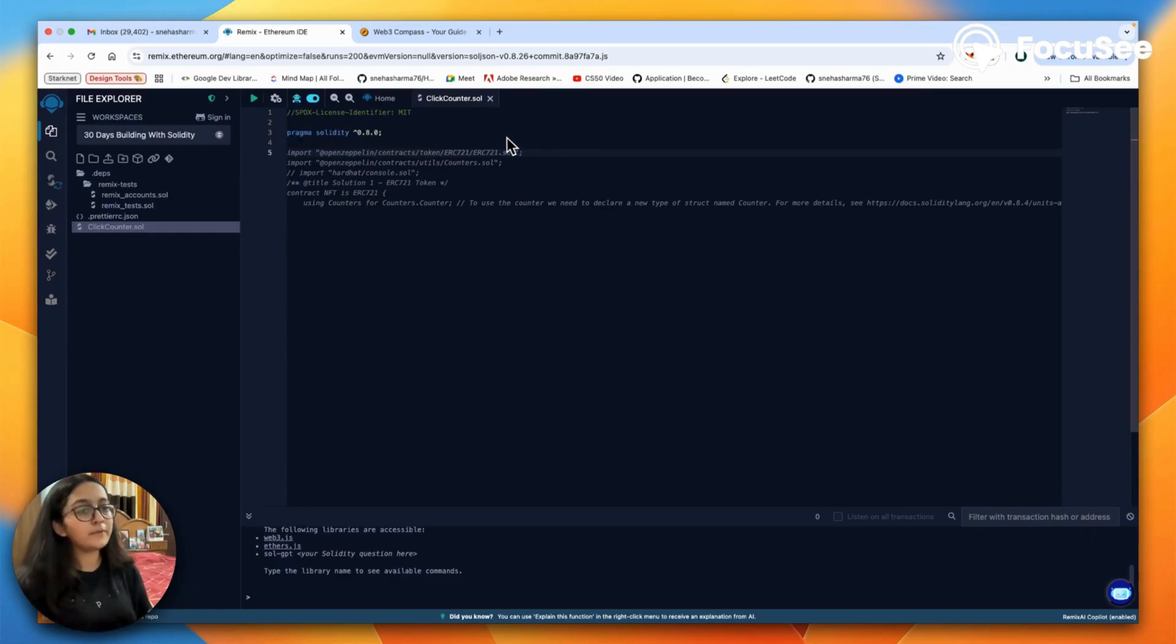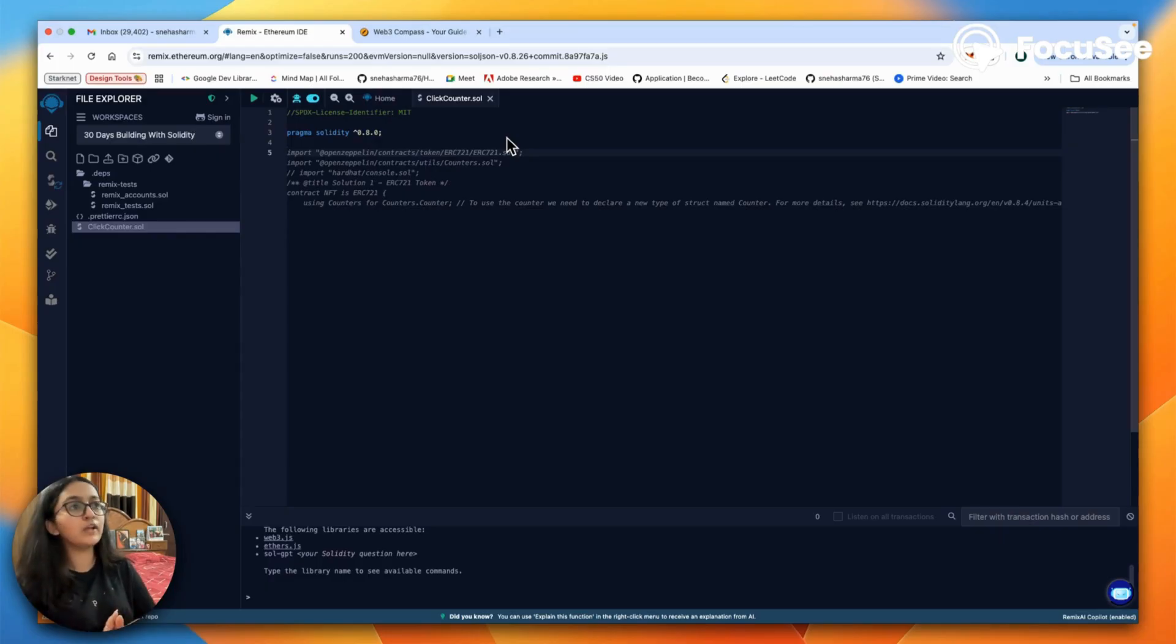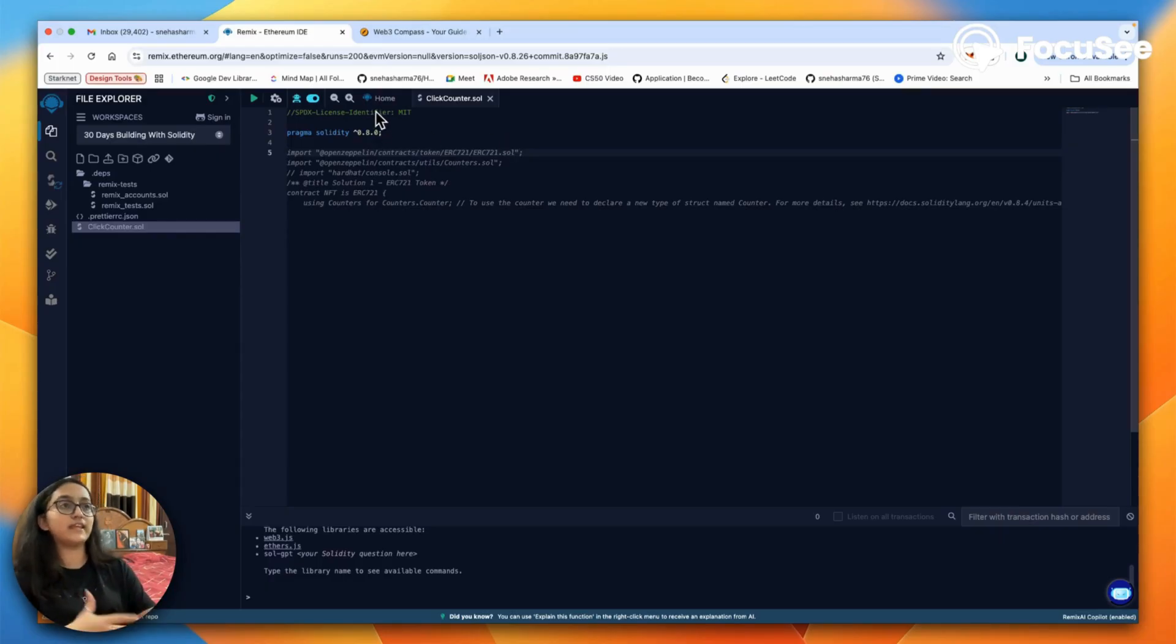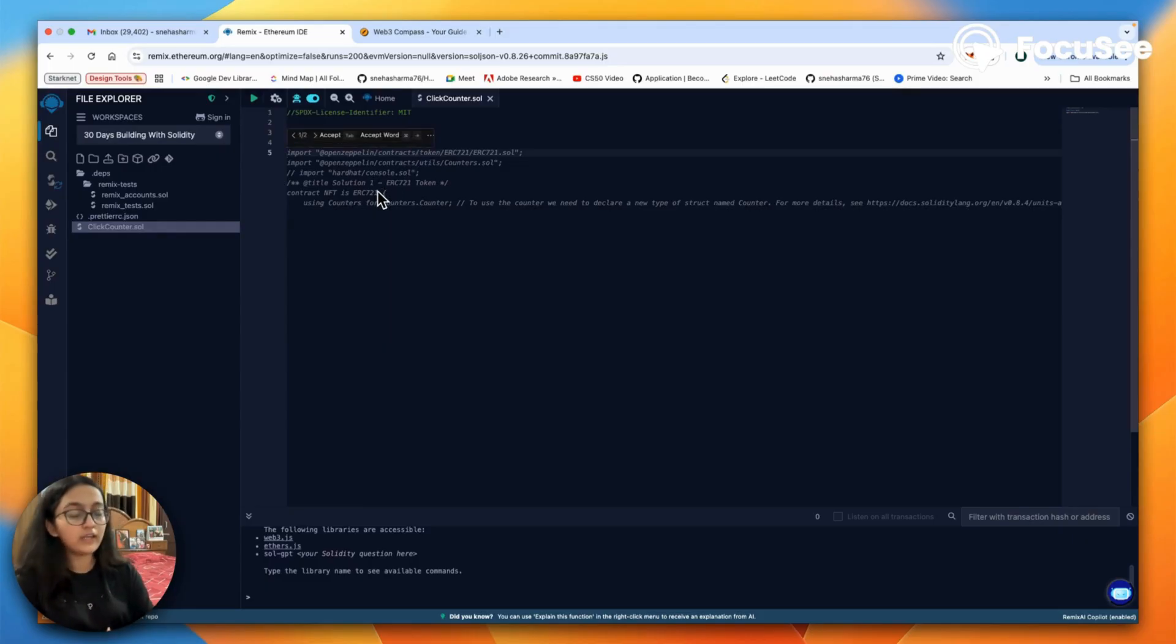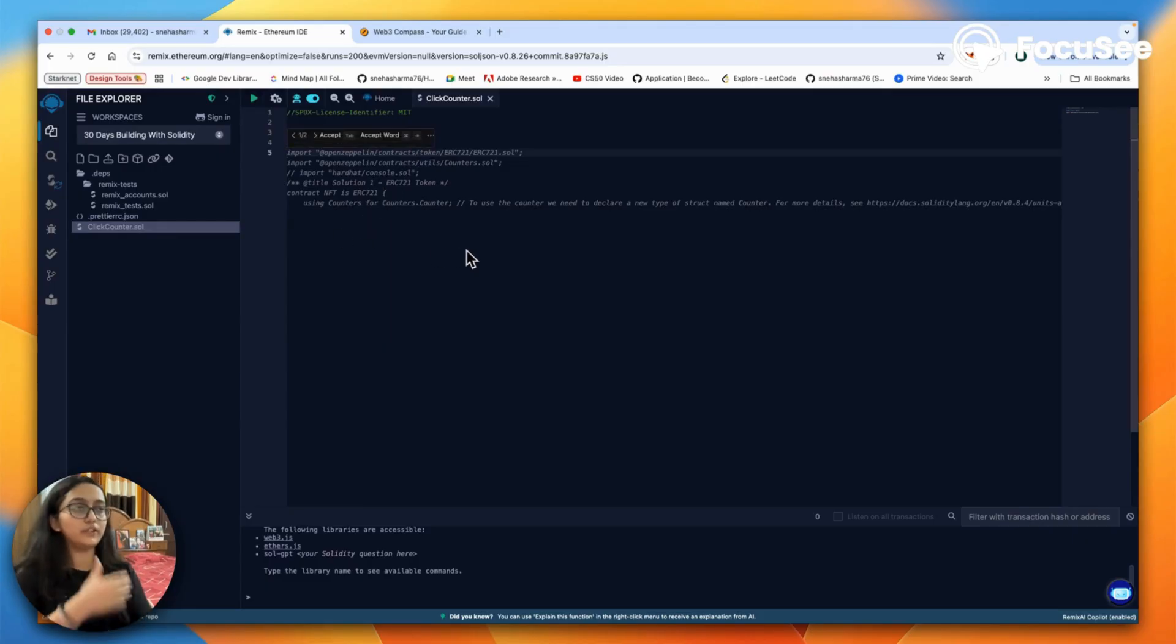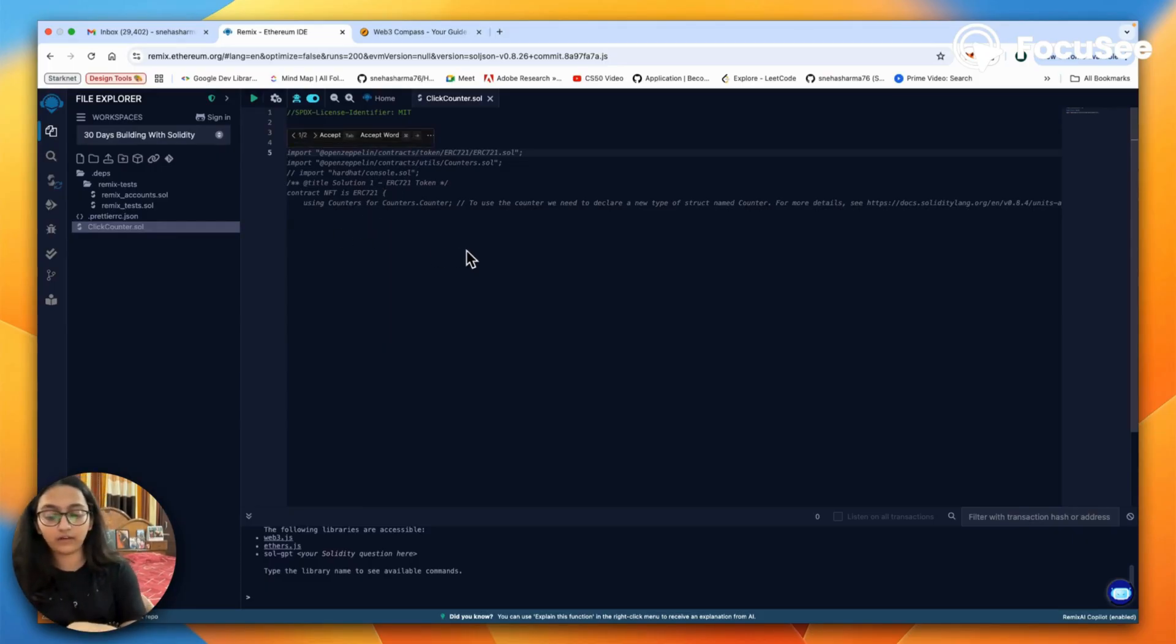These two are mandatory lines in the code. If you do not write the license line, you will get a warning. Now we get started with the contract.